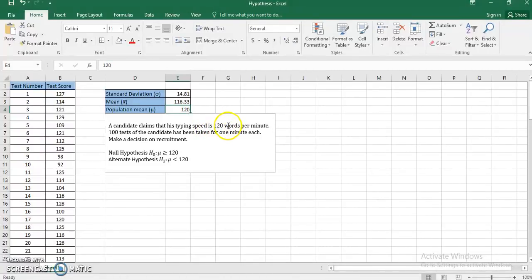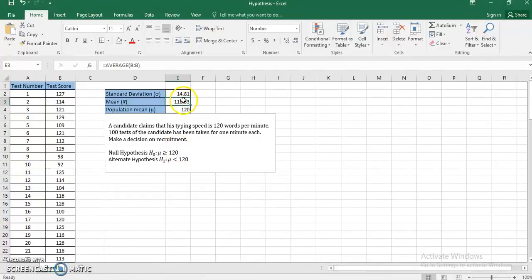The population mean is 120. This information shows that the candidate was claiming 120 words, but the actual sample suggests he is typing 116.33 words per minute on average. I'm going to use a Z-test to check whether the claim is true or whether the sample output is significantly different from the population, and whether the null hypothesis can be rejected or accepted.